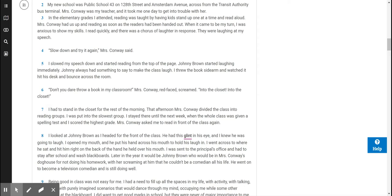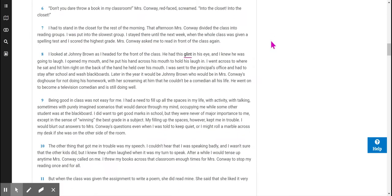I looked at Johnny Brown as I headed for the front of the class. He had this glint in his eye and I knew he was going to laugh. I opened my mouth and he put his hand across his mouth to hold his laugh in. I went across to where he sat and hit him right on the back of the hand he held over his mouth. I was sent to the principal's office and had to stay after school and wash blackboards. Later in the year, it would be Johnny Brown who would be in Mrs. Conway's doghouse for not doing his homework, with her screaming at him that he couldn't be a comedian all his life. He went on to become a television comedian and is still doing well.